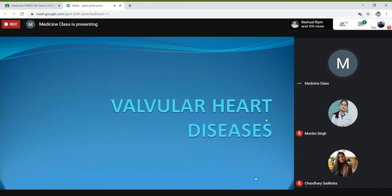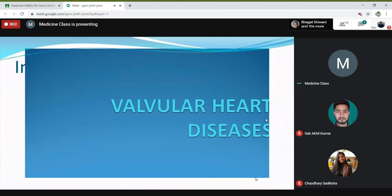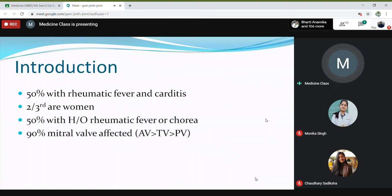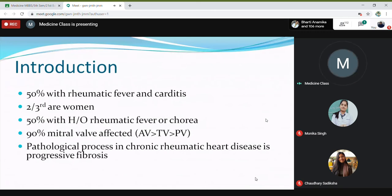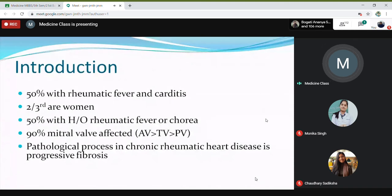Good afternoon. I'll be talking about valvular heart disease. Today we'll try to cover mitral stenosis and mitral regurgitation if time permits. Most valvular heart diseases are usually because of rheumatic fever leading to arthritis, and around half of the people who have rheumatic fever may develop rheumatic valvular heart disease. Of these, two-thirds are women, so these are very common in females.